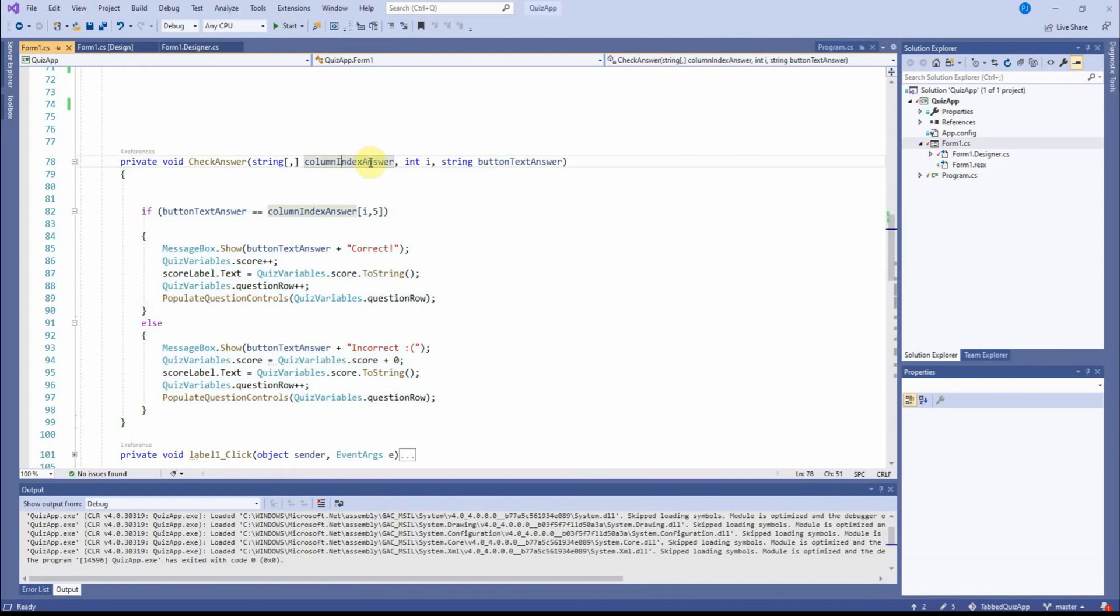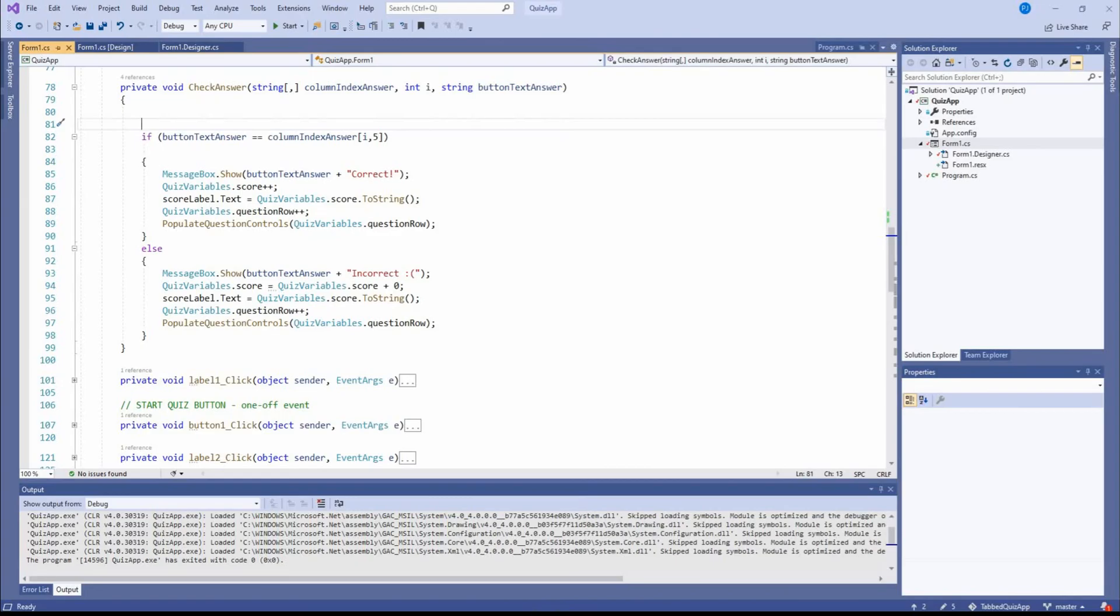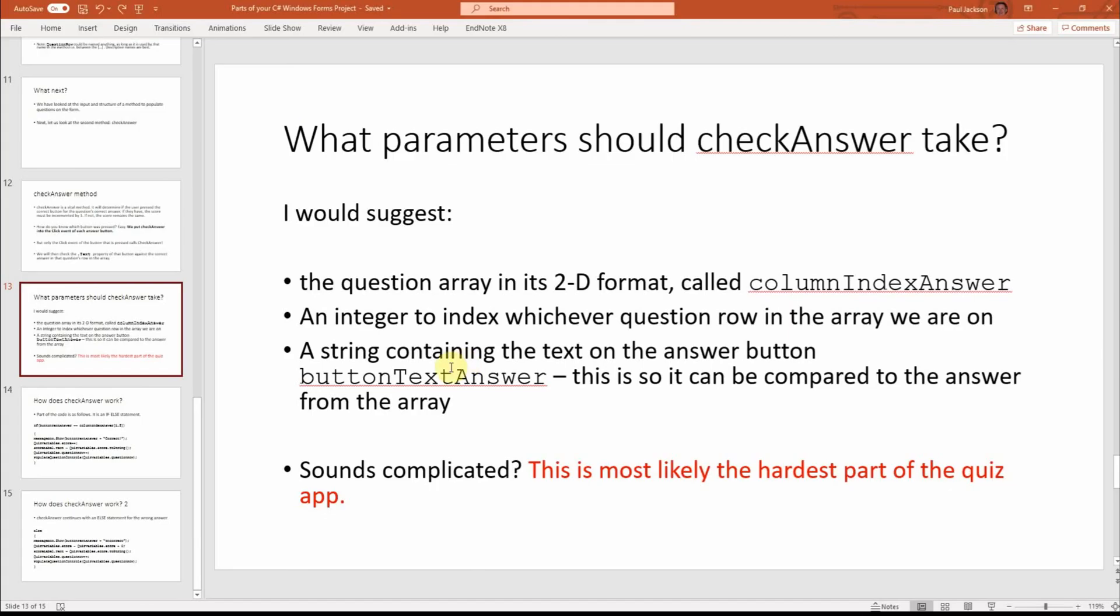OK, you could call that Paul, you could call that one Sandy, you could call that one Brian. As long as they match in here, it doesn't matter. But obviously, it's important to try and give them meaningful answers. So that's what goes into it.